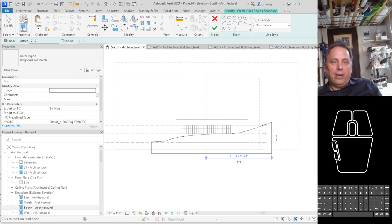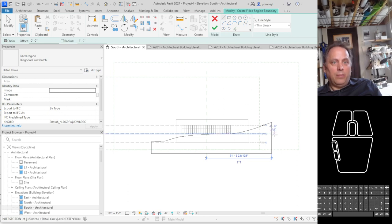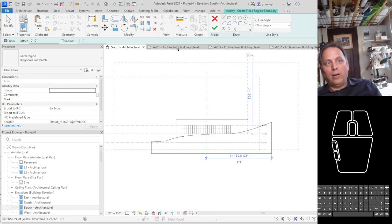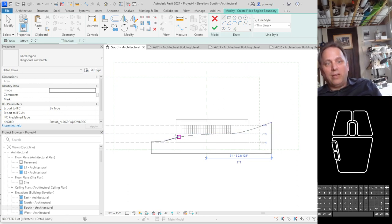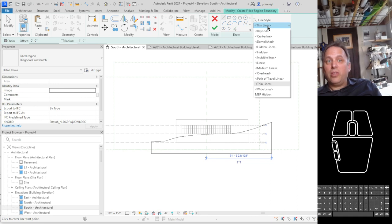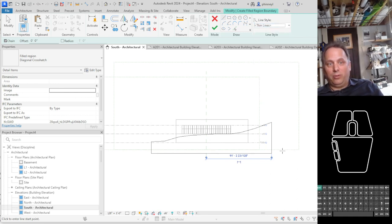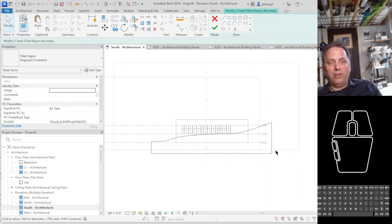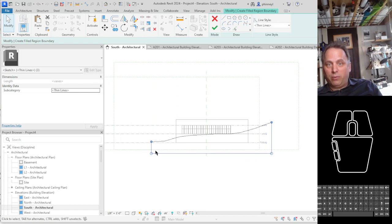And now I will go ahead and edit some of these lines because I want the profile line of the ground to be dark and I want these other region lines to be not just thin but invisible. So I'm going to go ahead and use my modify tool to select these perimeter lines.